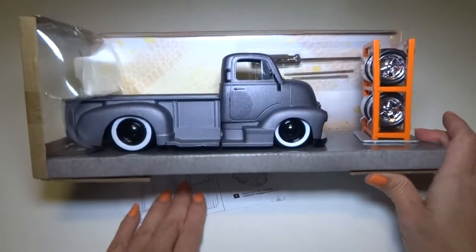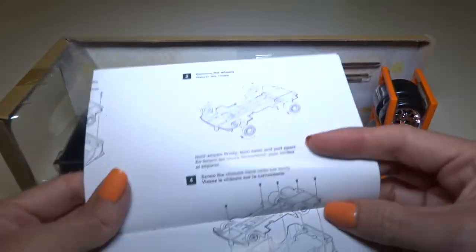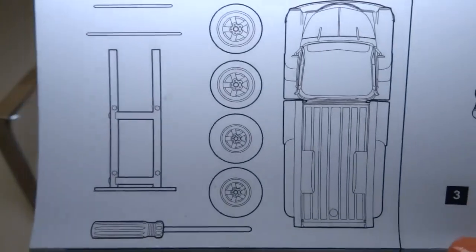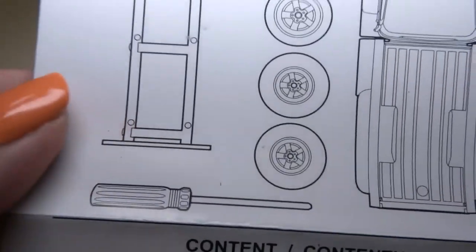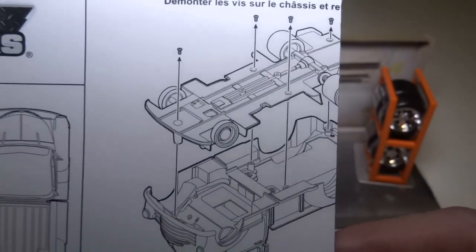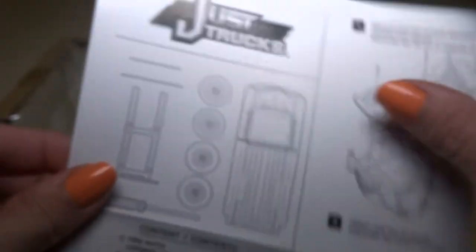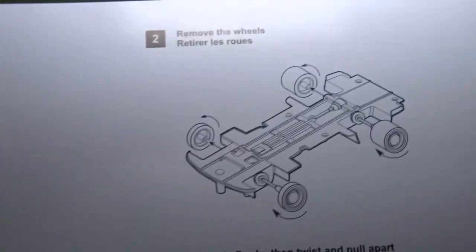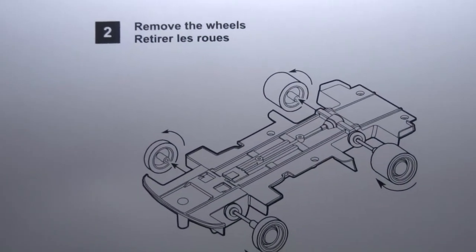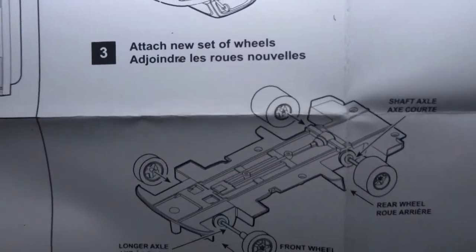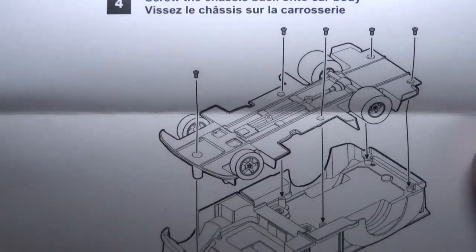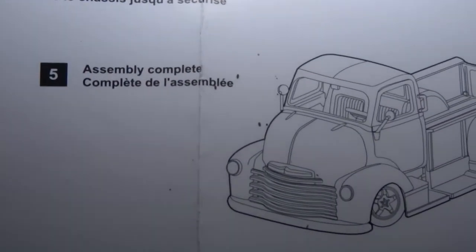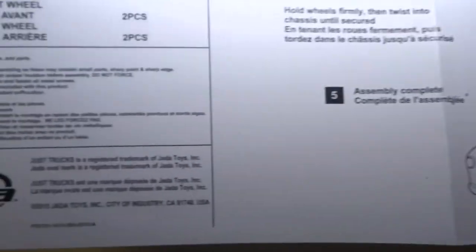Alright. It comes with a piece of paper. I guess that's instructions because there's a slight bit of building. Let's see. Just trucks. It comes with the frame. That's the tire rack. Okay. You can take the bottom of the thing off. Let's open this all the way up. Okay. Step one. Take the whole bottom off of the die cast part. Remove the wheels. Where's step number three? Attach the new set of wheels. Screw the chassis back on. I can't believe you have to take the whole chassis off. Number five is assembly complete. That shouldn't really be a step. So it's four steps, I guess.